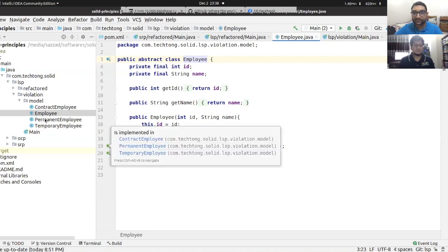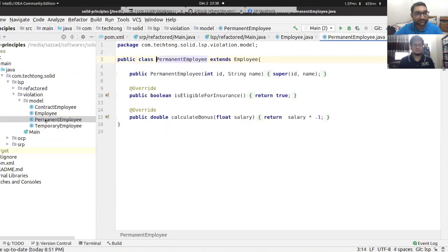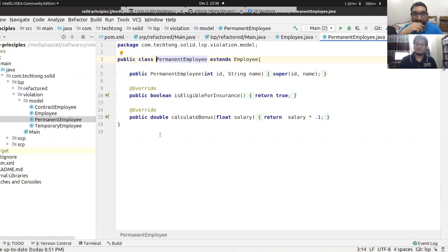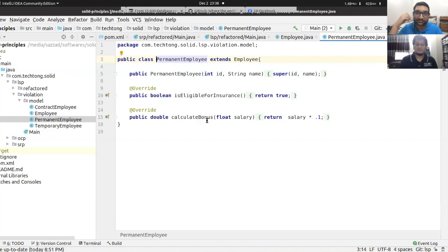Now let's look at the PermanentEmployee subclass. It extends Employee. The isEligibleForInsurance method returns true. And the calculateBonus method returns 10% of the salary.